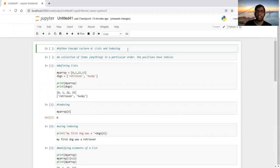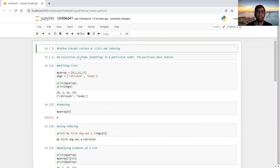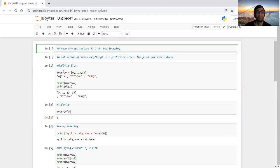Hello and welcome to the fourth lecture of Python concepts. Today we'll learn lists and indexing, a very important part of Python coding. A list is a collection of items that could be anything — characters, numbers, or something else — that is in a particular order, which means that when you make a list the elements have a particular position.